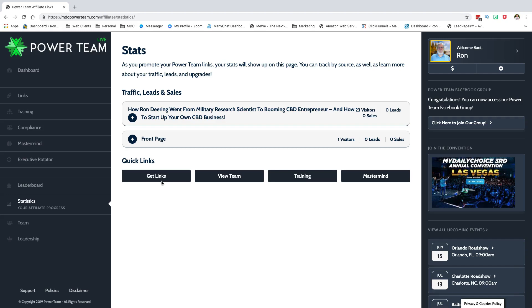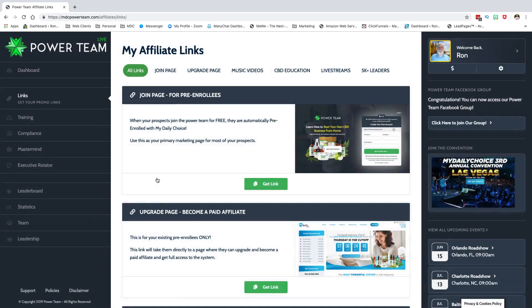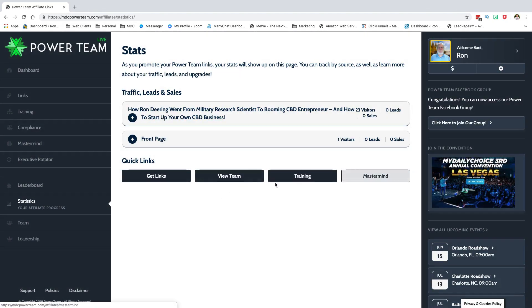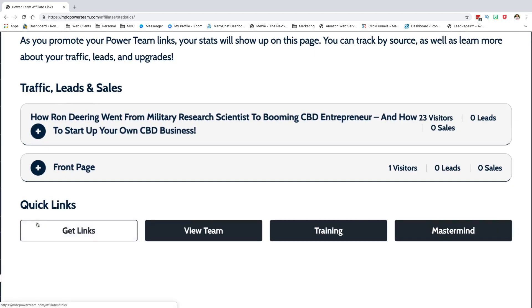From that stats page, you can click right back over to Get Links and grab your links again. There are also quick links on the dashboard to bring you right back to Team Training and the Mastermind — easy navigation to get where you need to go.